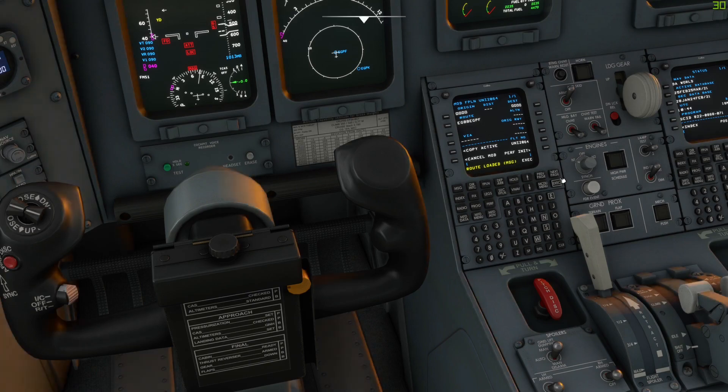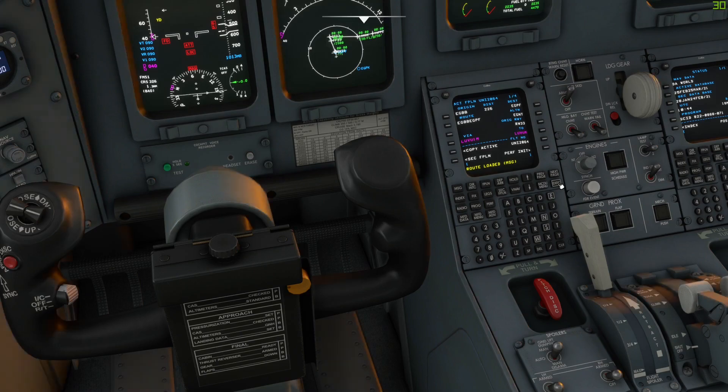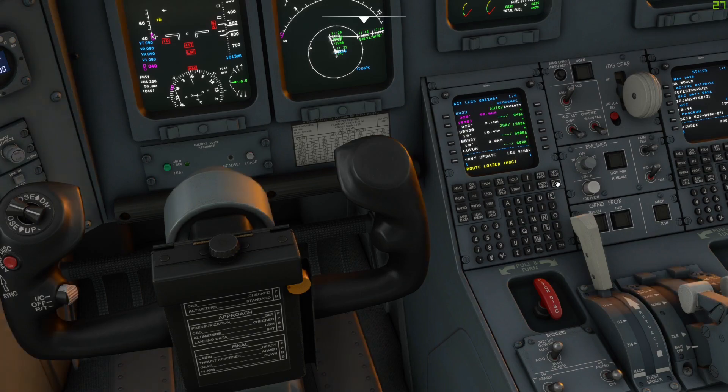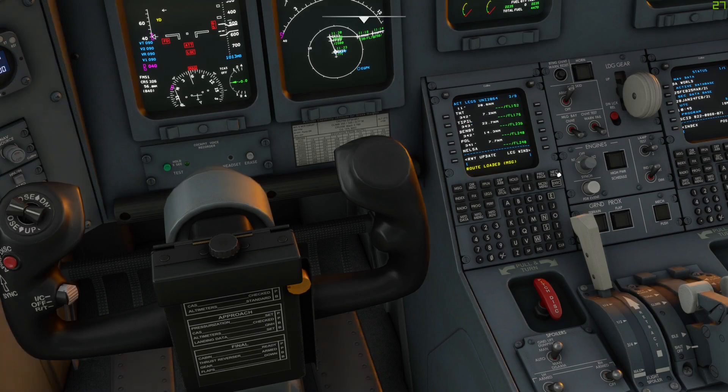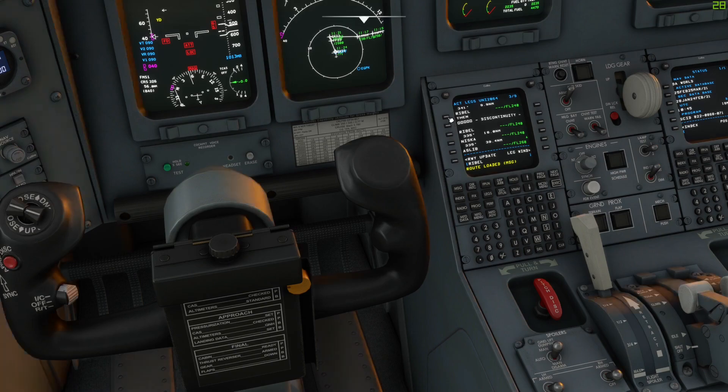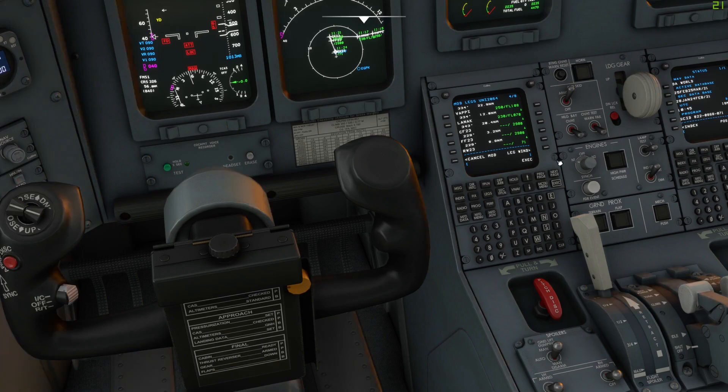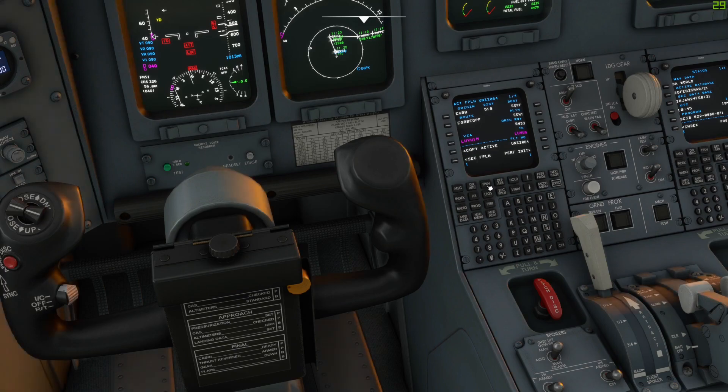If we look at our legs page, we've got our SID, our routes - you can see that we've got a disco there we need to get rid of - and then we've also got start and approach already loaded for us. What's even more fun is if we go to our performance page.